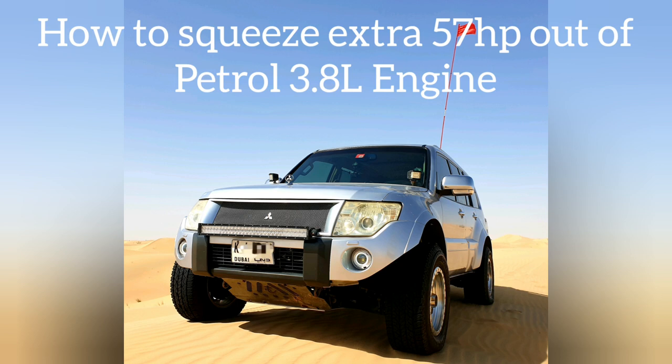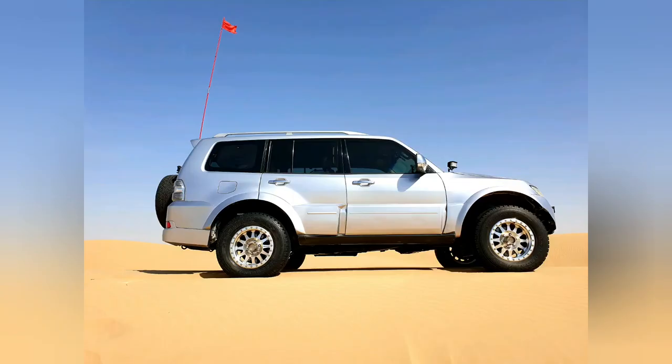I'm going to take you through my experience of extracting 57 additional horsepower out of my Pajero. I have a 2008 3.8 liter petrol engine Pajero. I'm the first owner of the car, so I know its history pretty well.